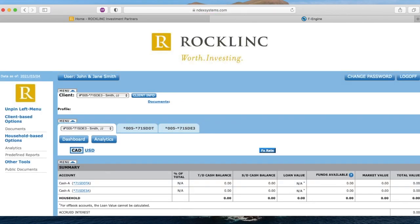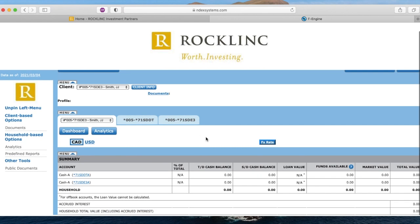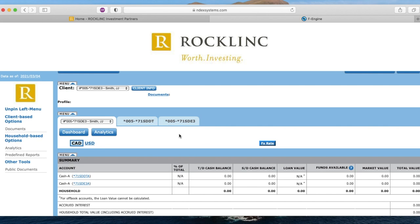When you first log into Endex, you will see your portfolio dashboard. This dashboard functions as your starting point to access the various tools that Endex has to offer.